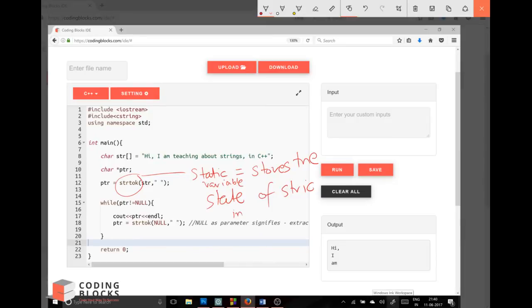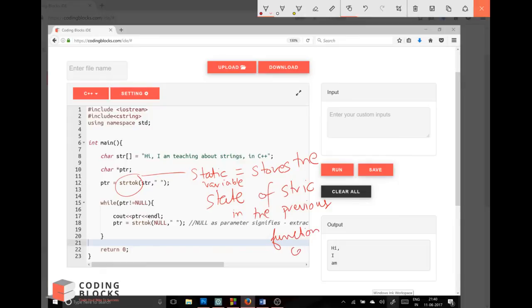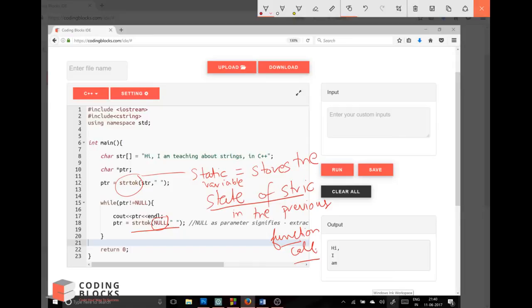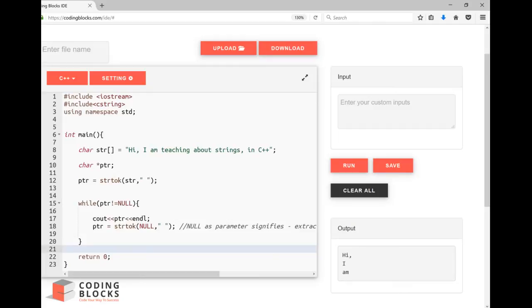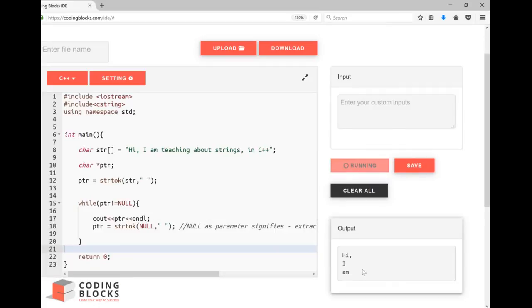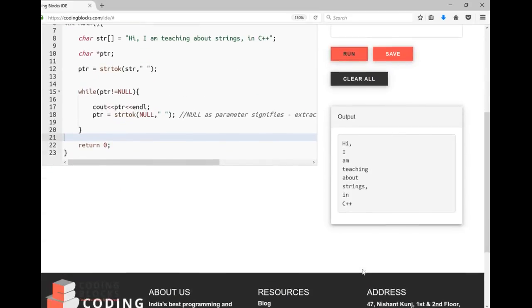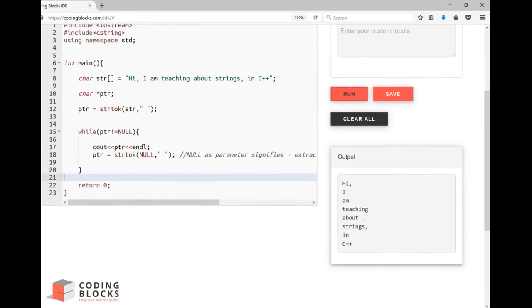In the previous function call. So that's why when I call it next time, this null tells me that the original string that you have stored - this static variable stores the state of the string in the previous function call. So next time I keep calling until I get null in this pointer. Null means I have extracted all the words and my work is done. Now let me run this code, so I get all the words.